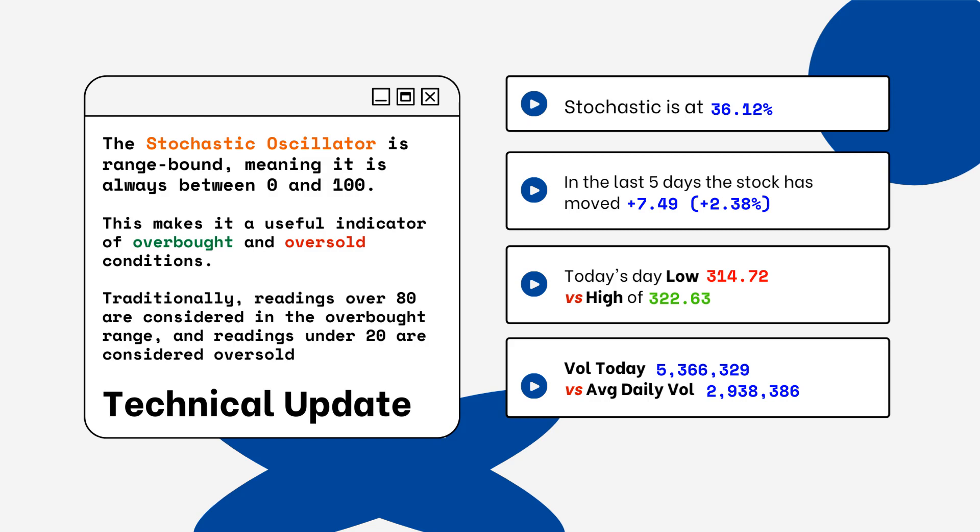Readings over 80% are considered overbought, and readings below 20% are considered oversold. You want to be aware of this when looking at a particular stock. We've also provided today's volume of shares traded and also the average daily volume — you want to see how much volume is being traded and if it is above or below the average daily volume level. This tells you how relevant the move is from the stock today.